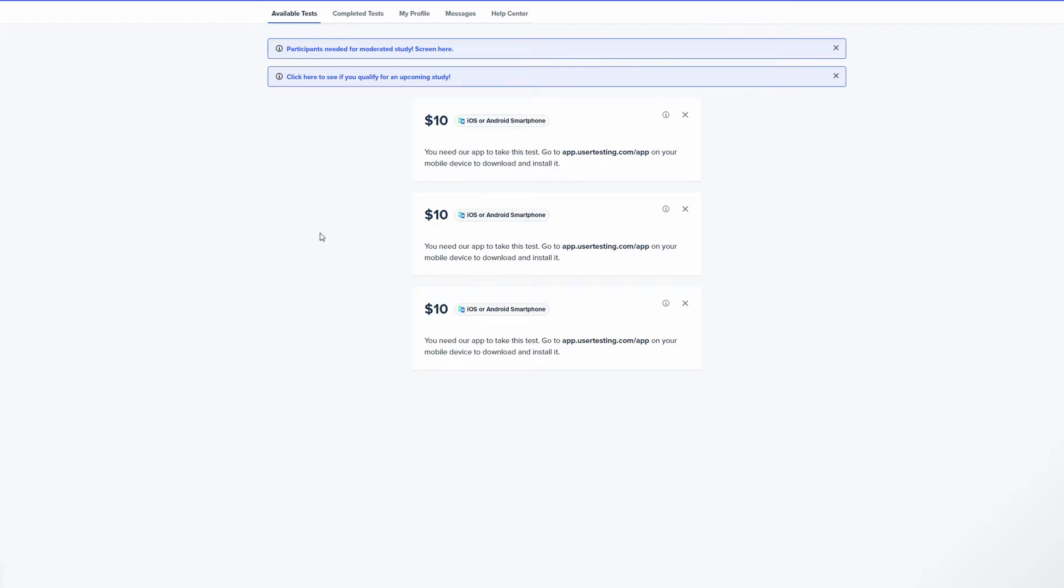So for example a screener could have five questions, the first question is how many shits do you take in a day and it'll have the answers like 1, 2, 10, 20. You select 10 but they were looking for 20. Boom you're automatically disapproved and you have to move on to the next screening.